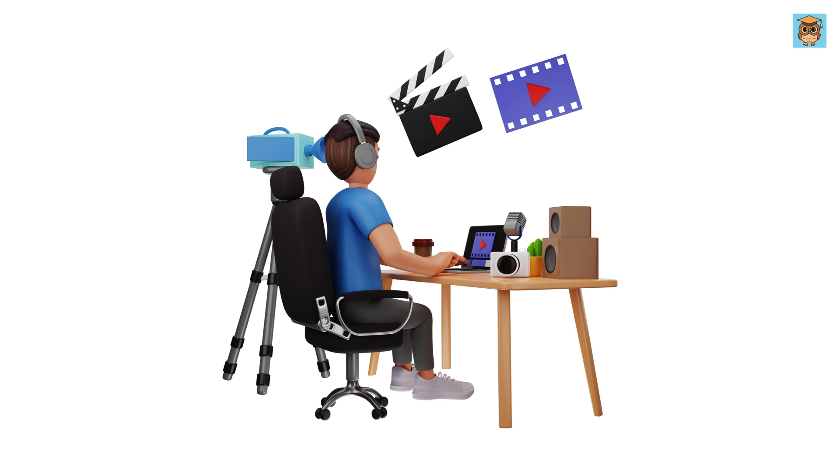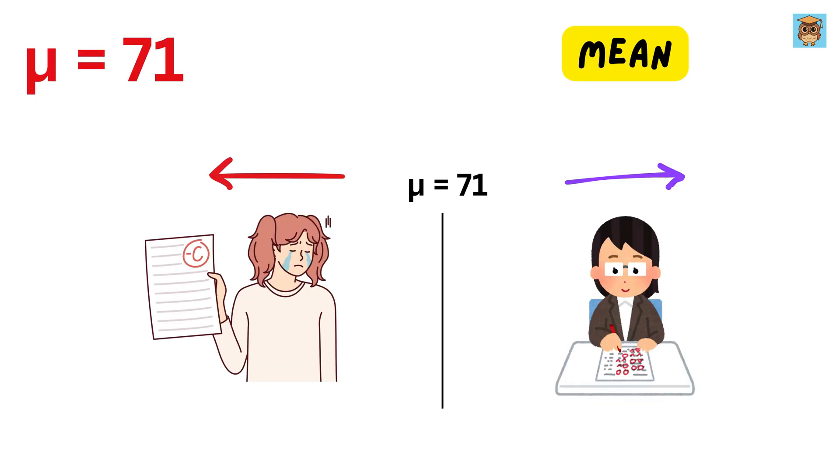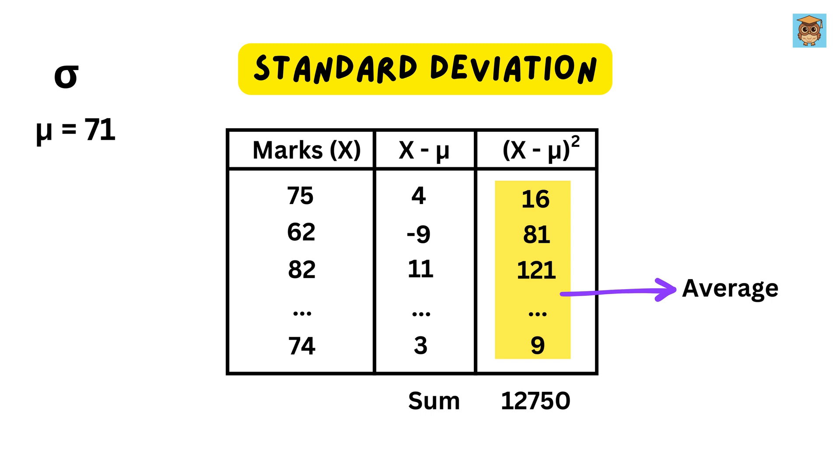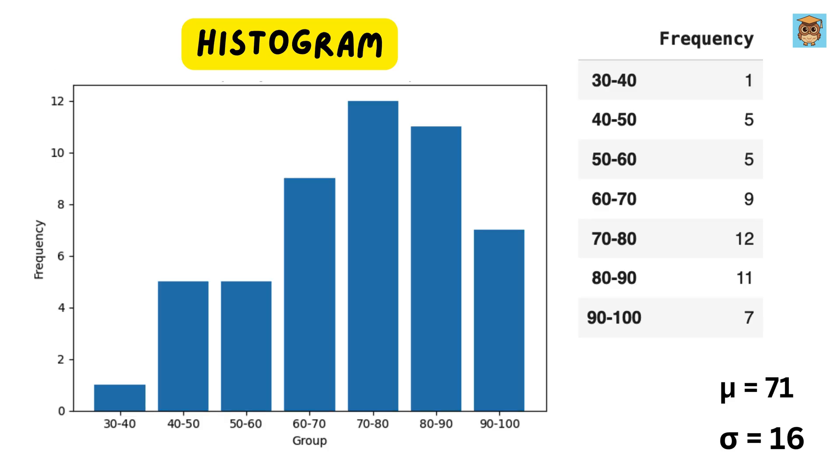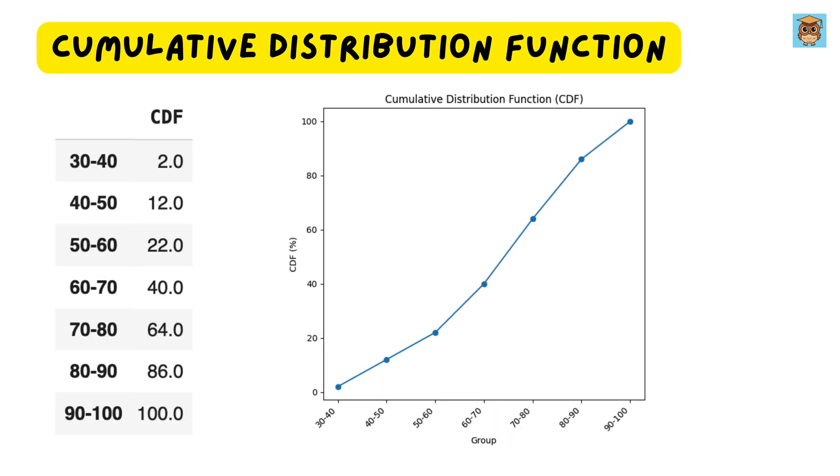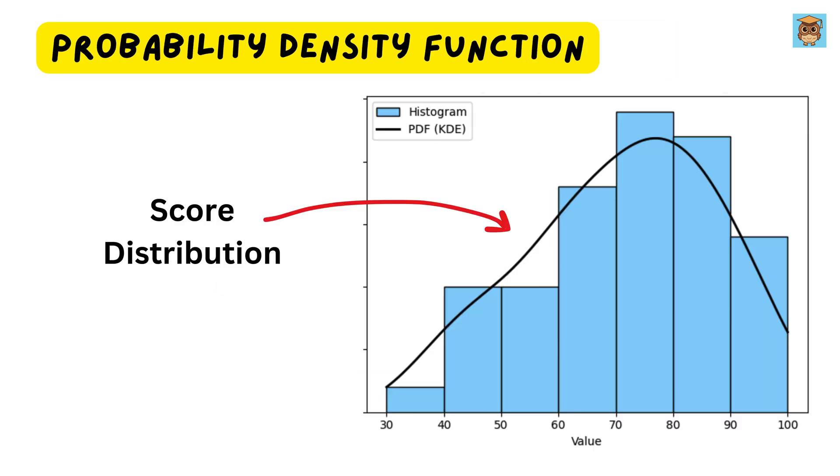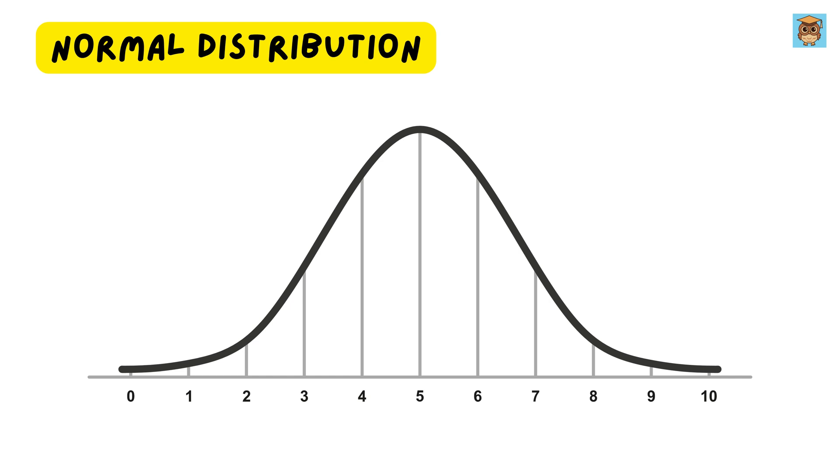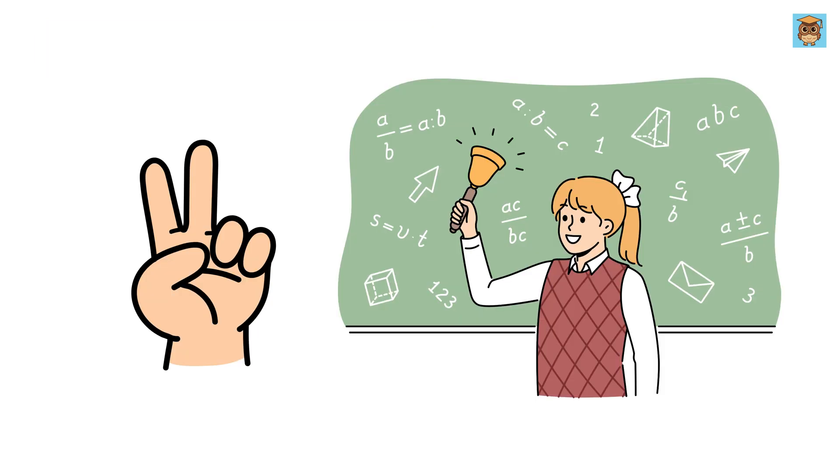In my previous video, I explained the core concepts in statistics like mean, standard deviation, histogram, CDF, PDF, and normal distribution in a very simple manner. Today, we will be solving two examples using these concepts.